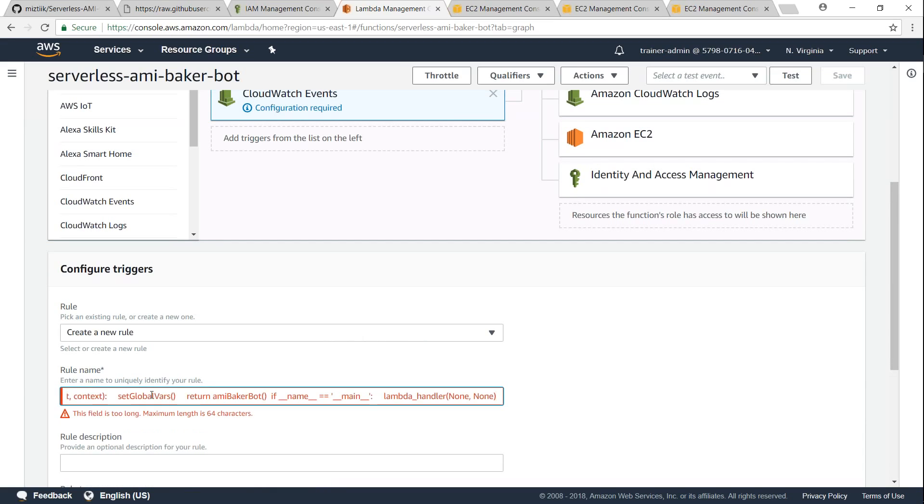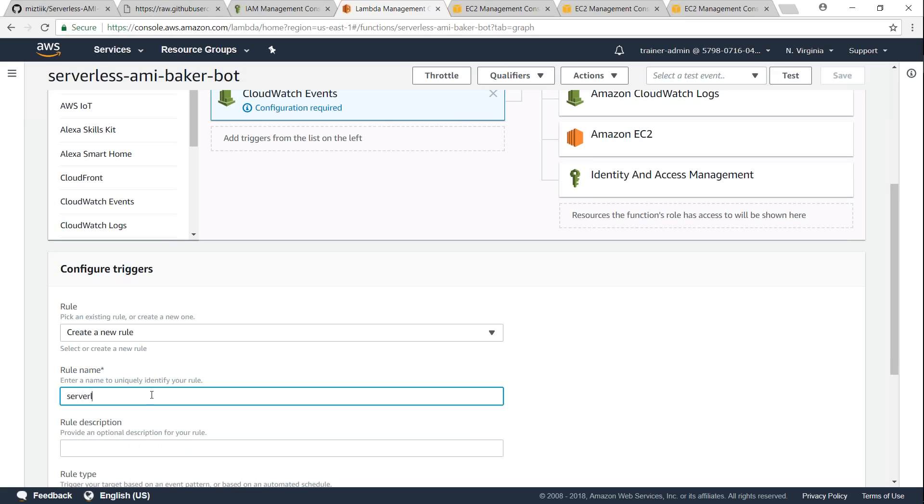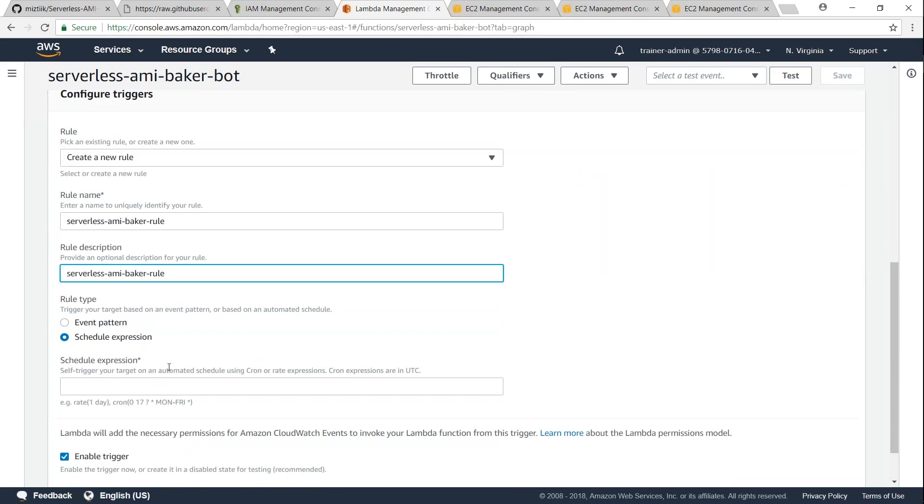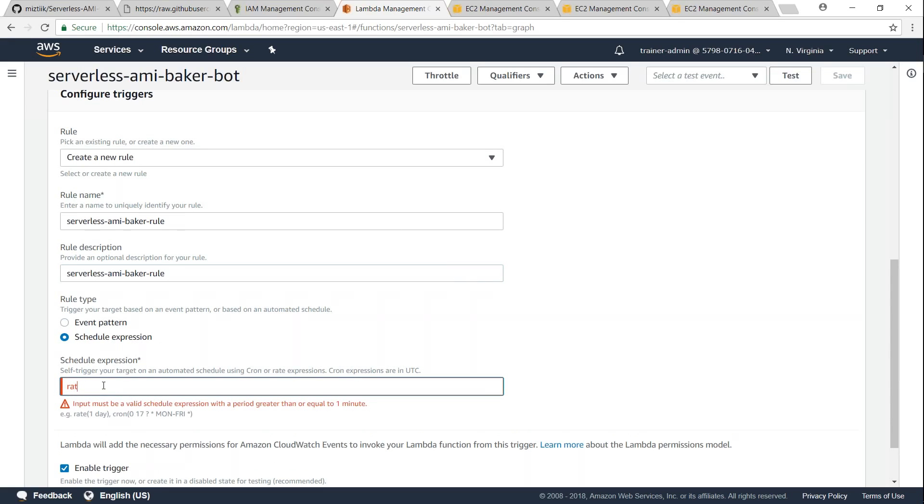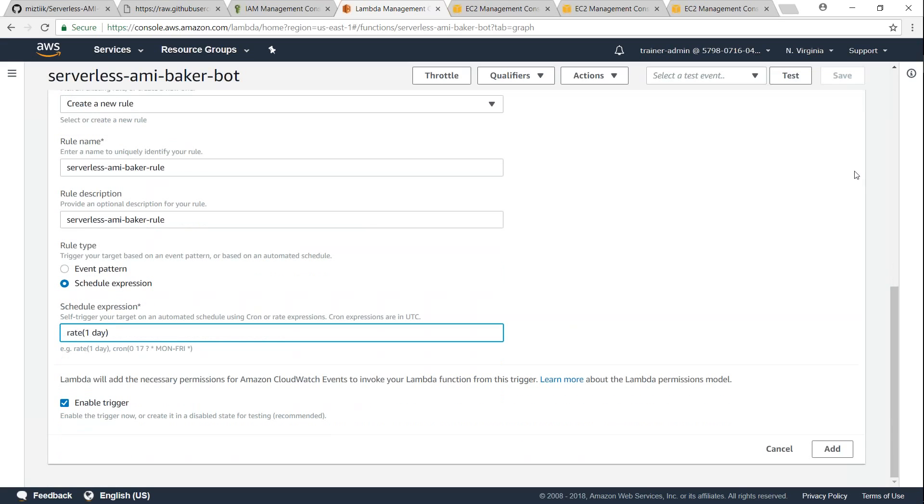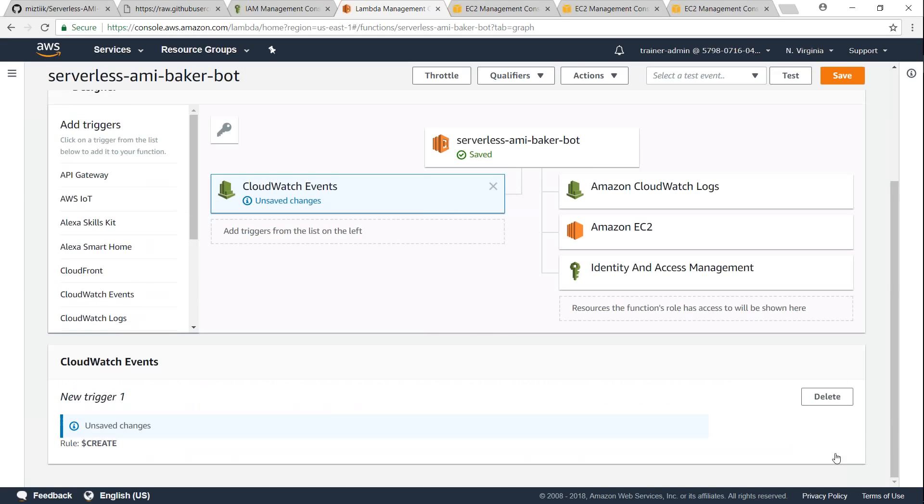So I'm going to say create a new rule and then I'm going to say serverless AMI Baker rule, and I'm just going to have the same description for now. And what is the schedule expression I want? I'm going to say every day I want it to happen once, so I'm just going to say rate of one day and then I'm going to click on add.